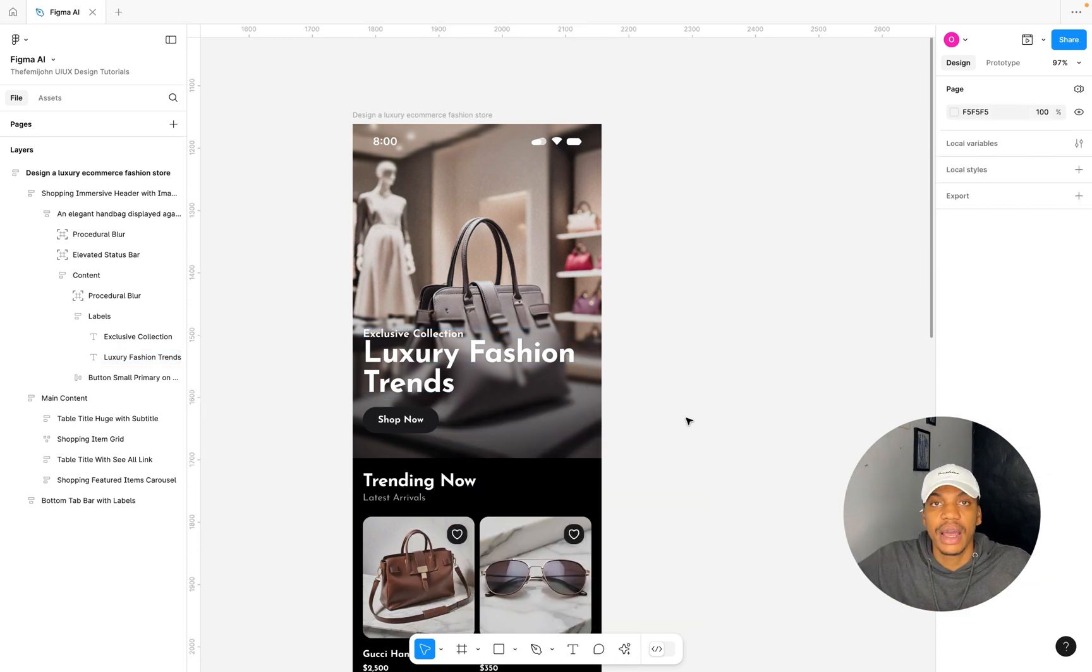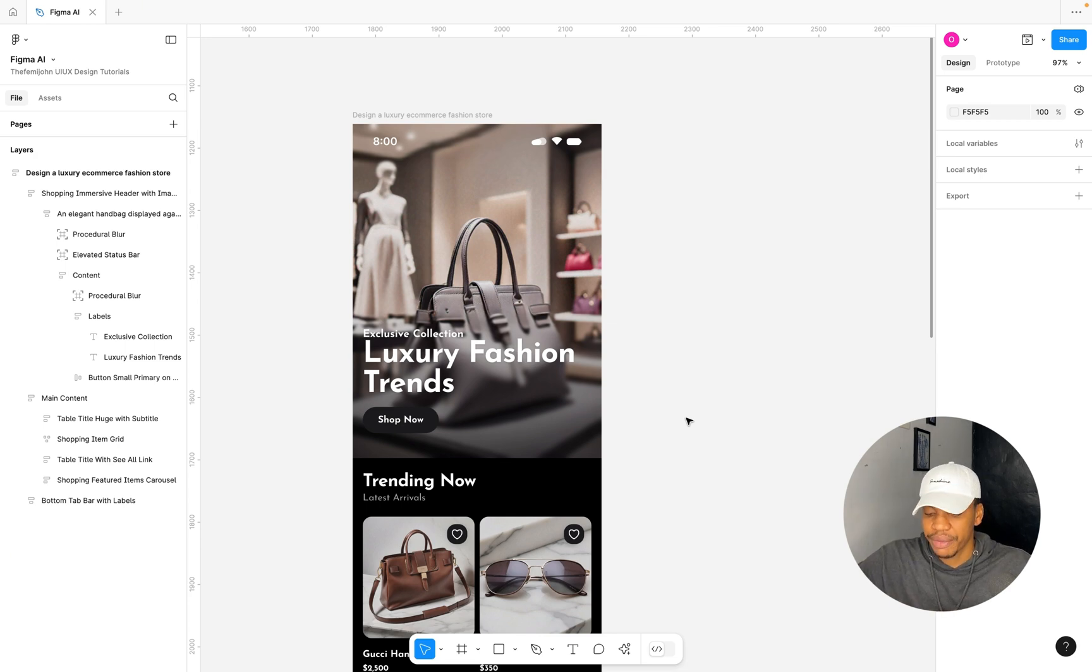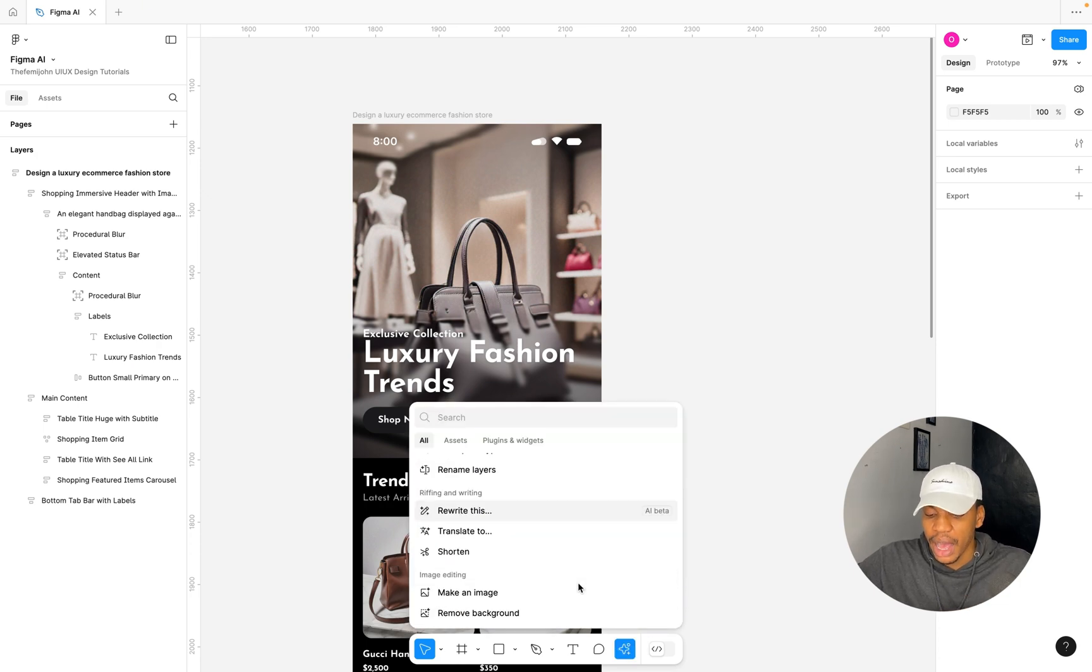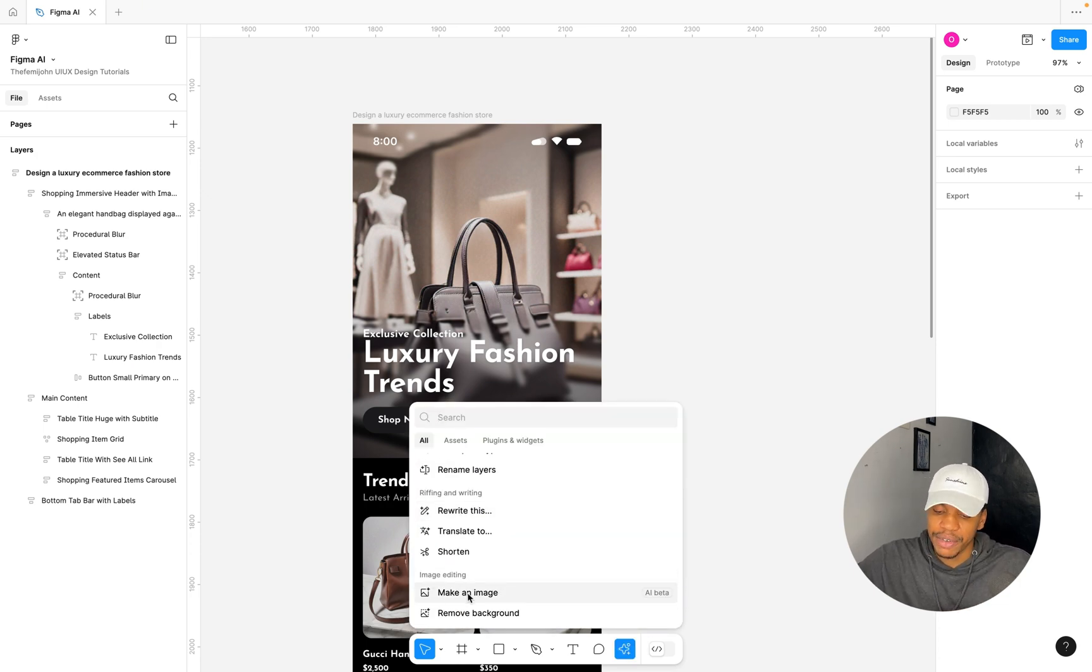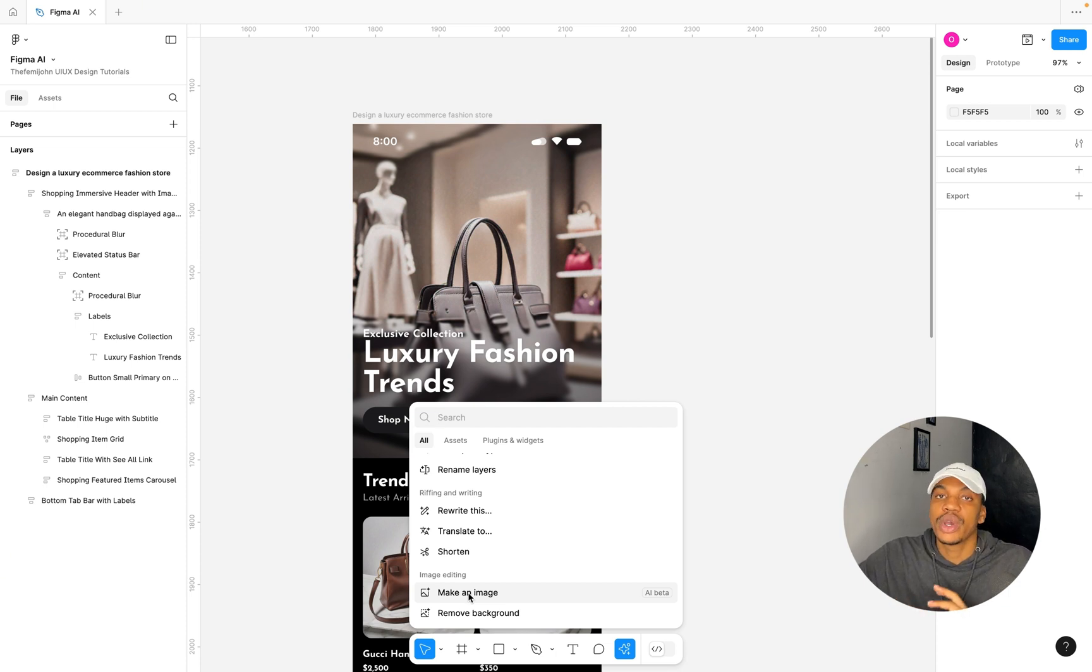Those are really amazing things you could do with the Figma AI. Now let's take a look at things you can do regarding images with the Figma AI. I'm just going to click outside of the box here and I'm going to open up our actions tab and scroll down to the image editing section.